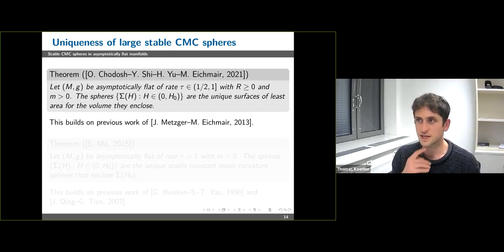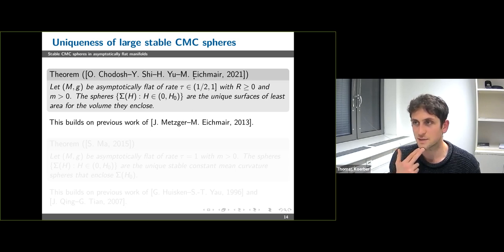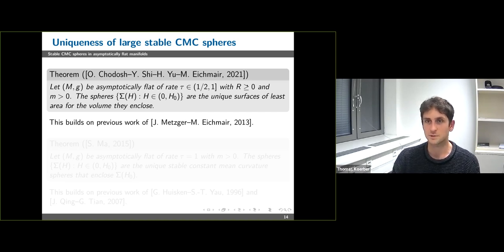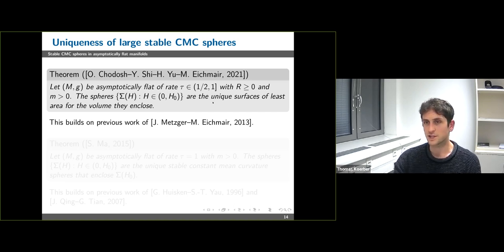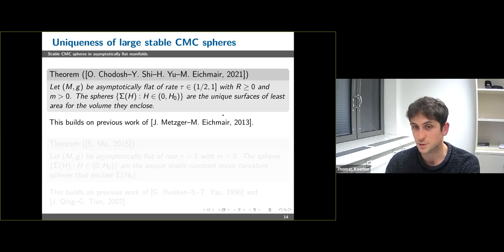There are some strong uniqueness results available. The first is regarding uniqueness as isoperimetric surfaces: in 2021, Chodosh, Shi, Yu, and Eichmeyer showed that for a general asymptotically flat manifold with any decay rate larger than 1/2, positive mass, and non-negative scalar curvature, the leaves of the asymptotic foliation are the unique surfaces of least area for the volume they enclose. The same result was previously shown by Metzger and Eichmeyer for asymptotically Schwarzschild manifolds.